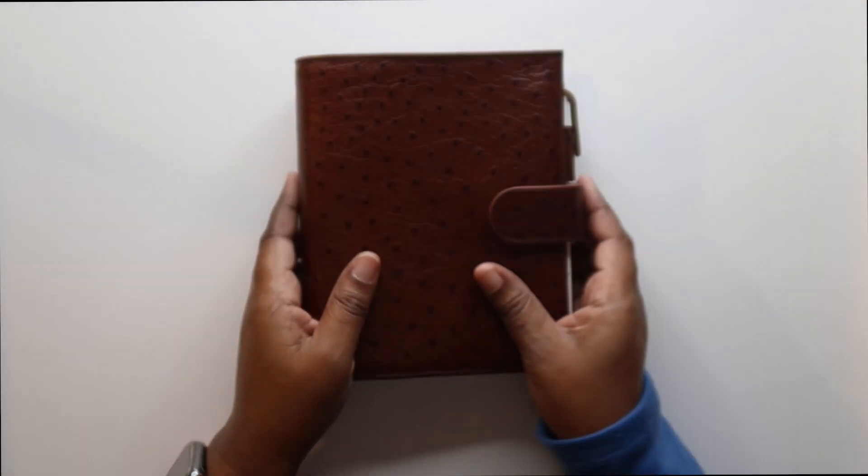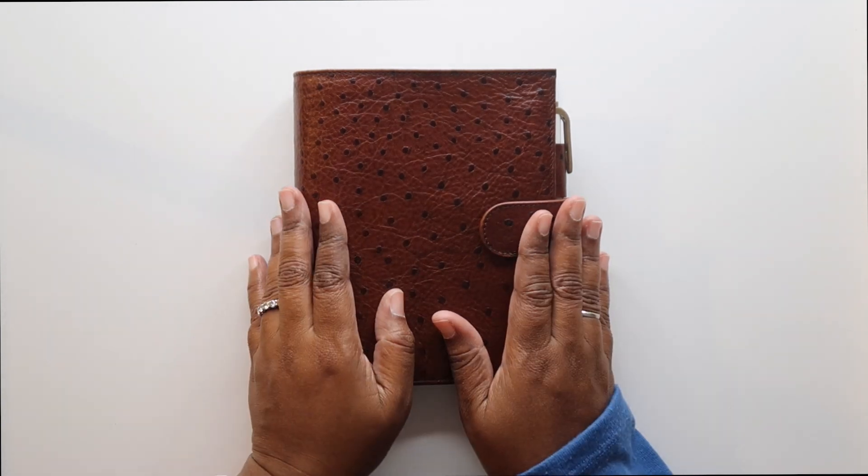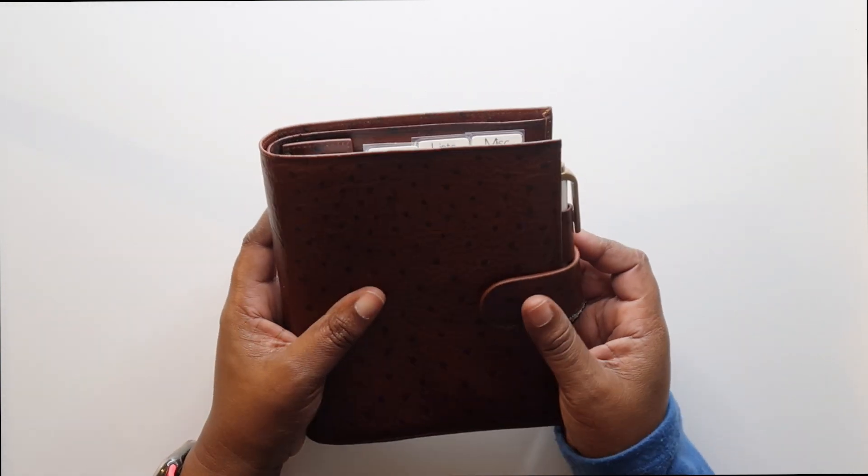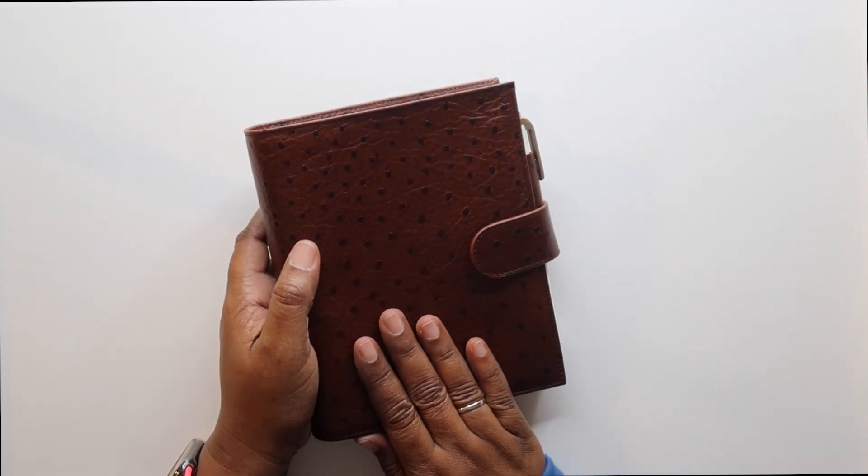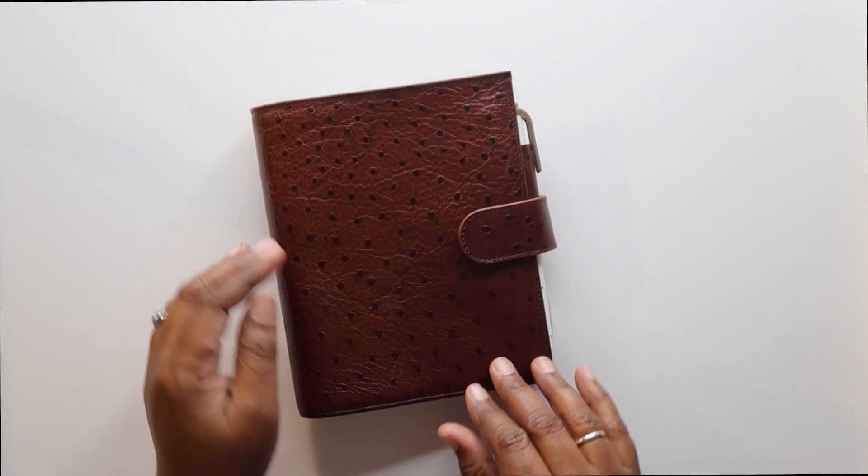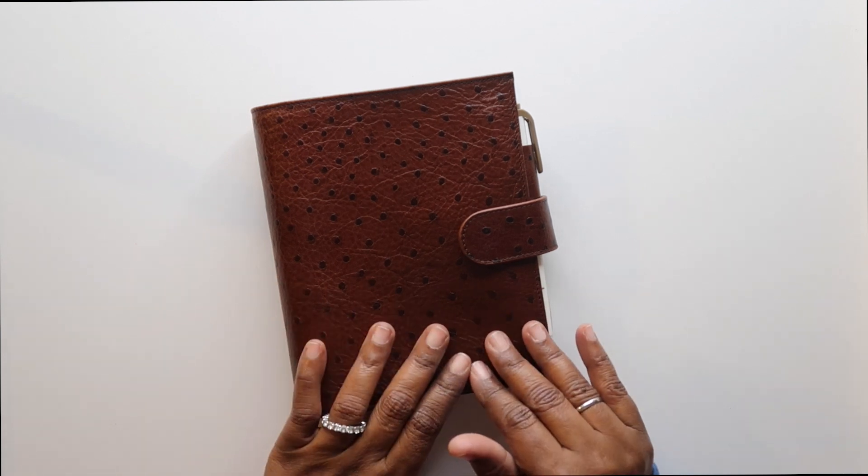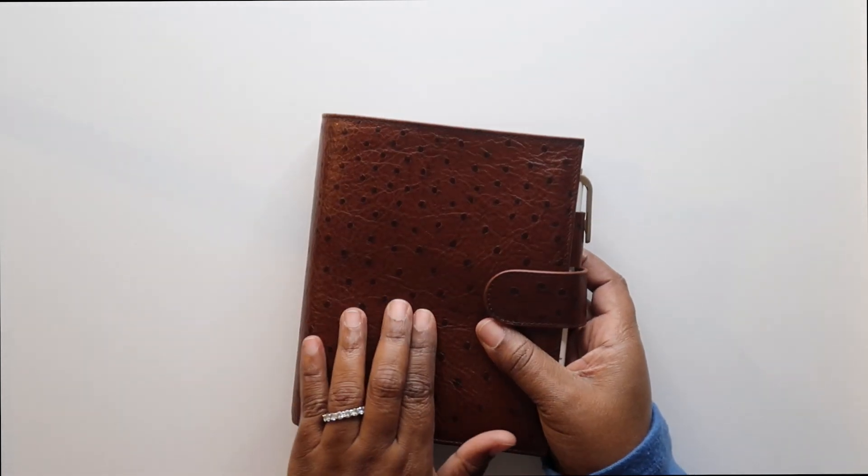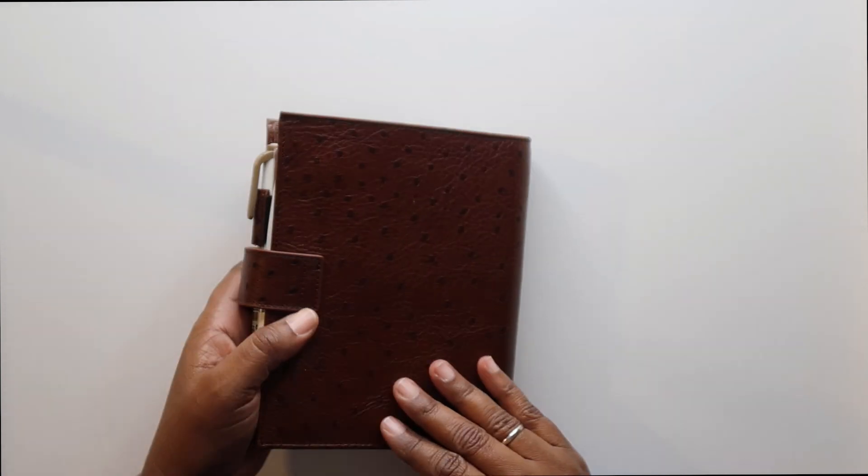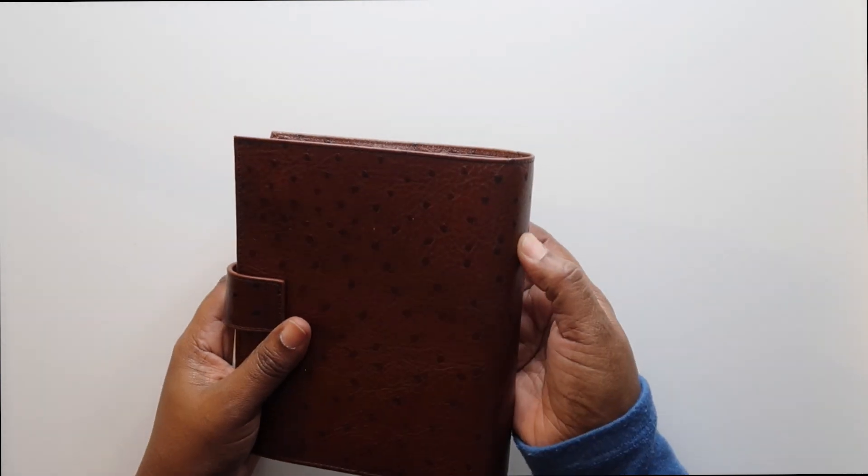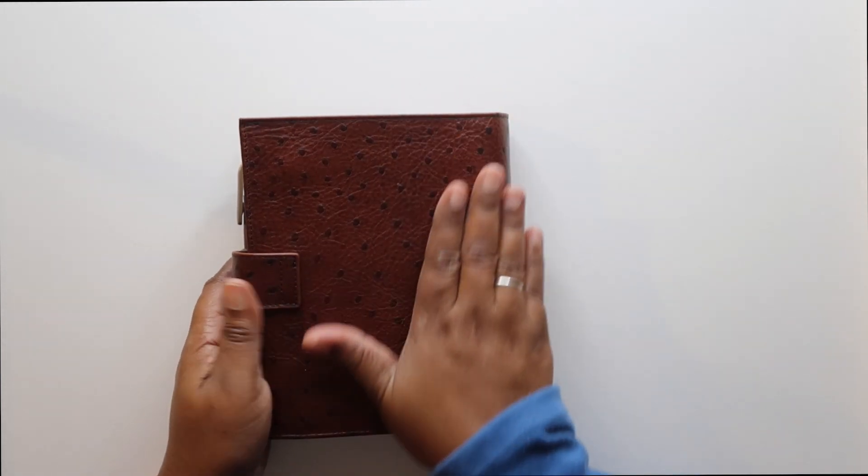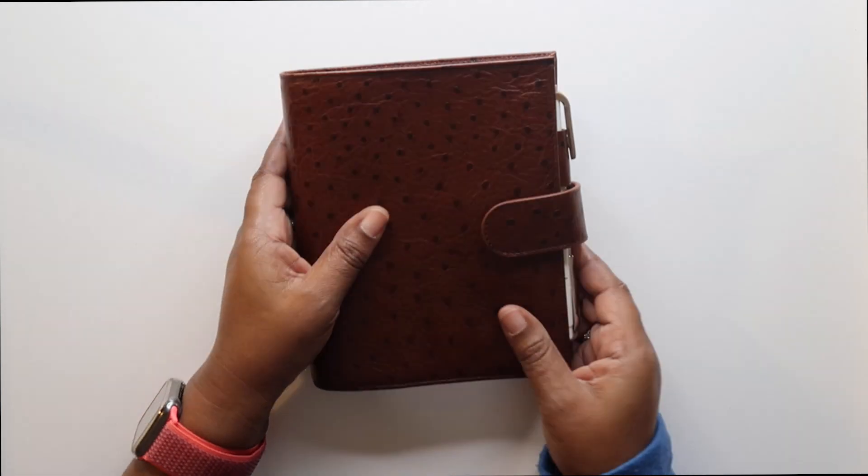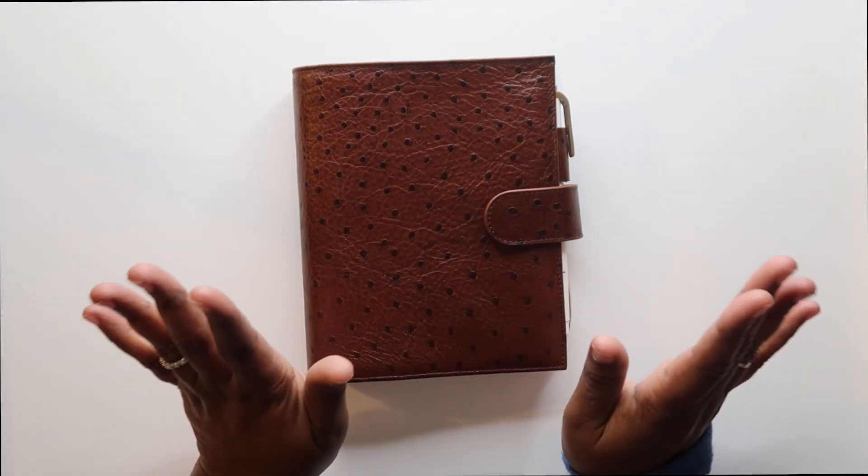All right guys, here it is. It is the Rolf from the Giglio Muppets collection. It's a deep, like a chestnut deep brown. It has a lot of natural wrinkles or texture. It is an ostrich print. To me, I don't know too much about ostrich, but it doesn't feel pimply or bumpy. It doesn't necessarily feel totally flat or smooth either. It smells delightful.